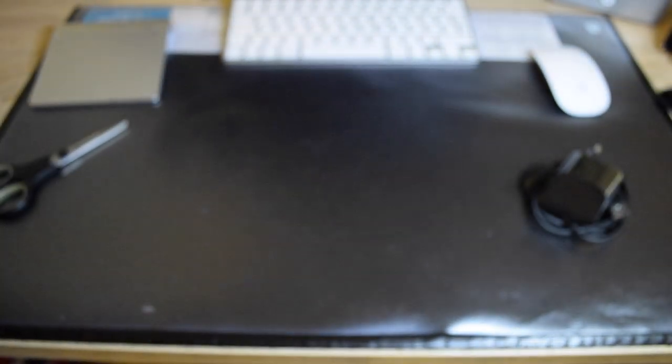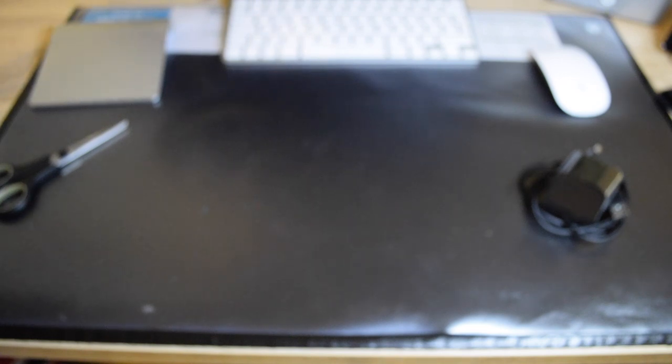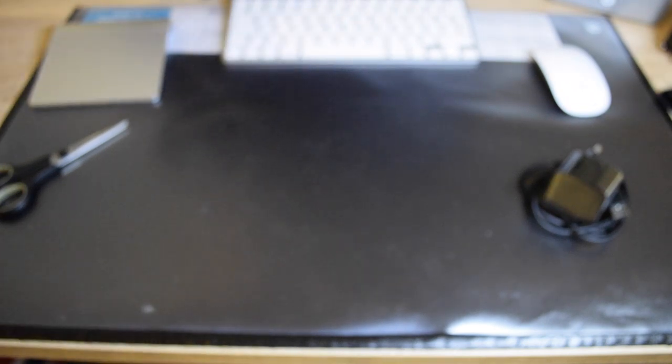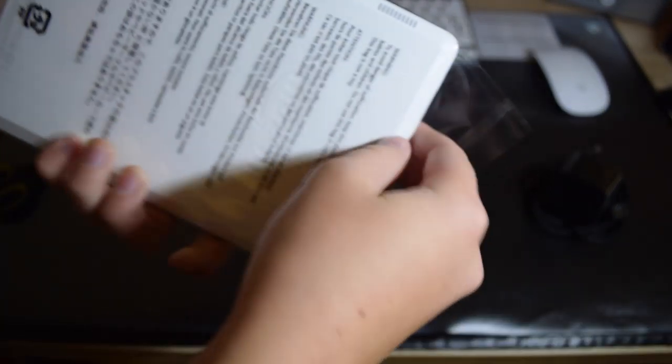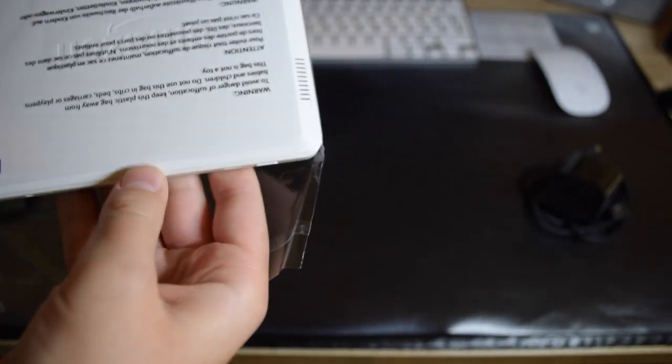So I'm going to take all this, put it aside. All right, and now we're going to get out the tablet. Finally.